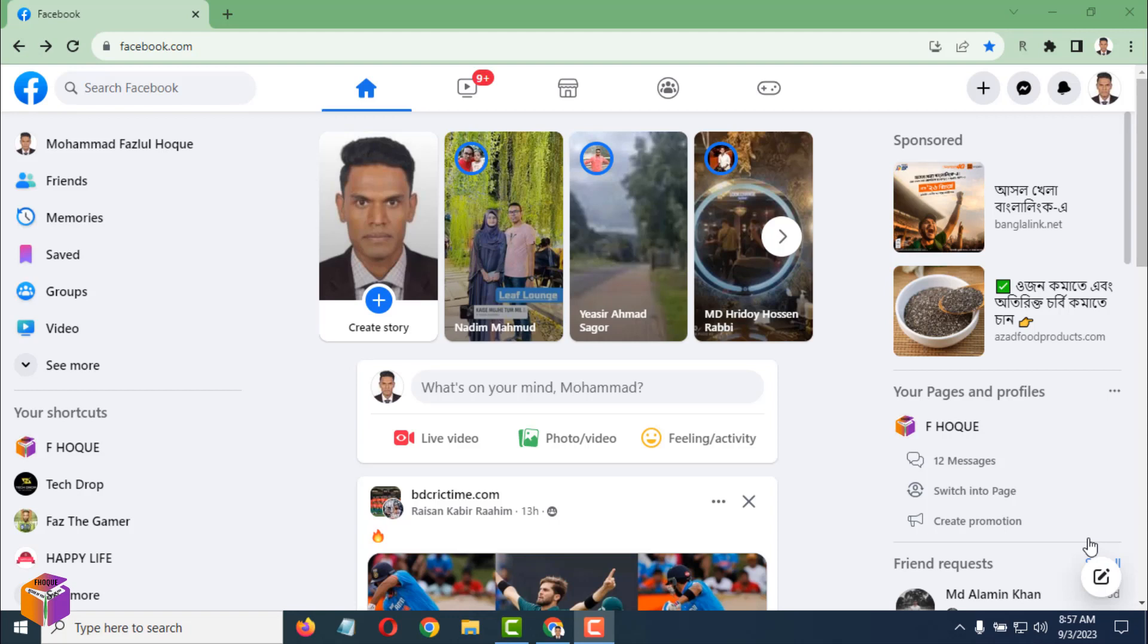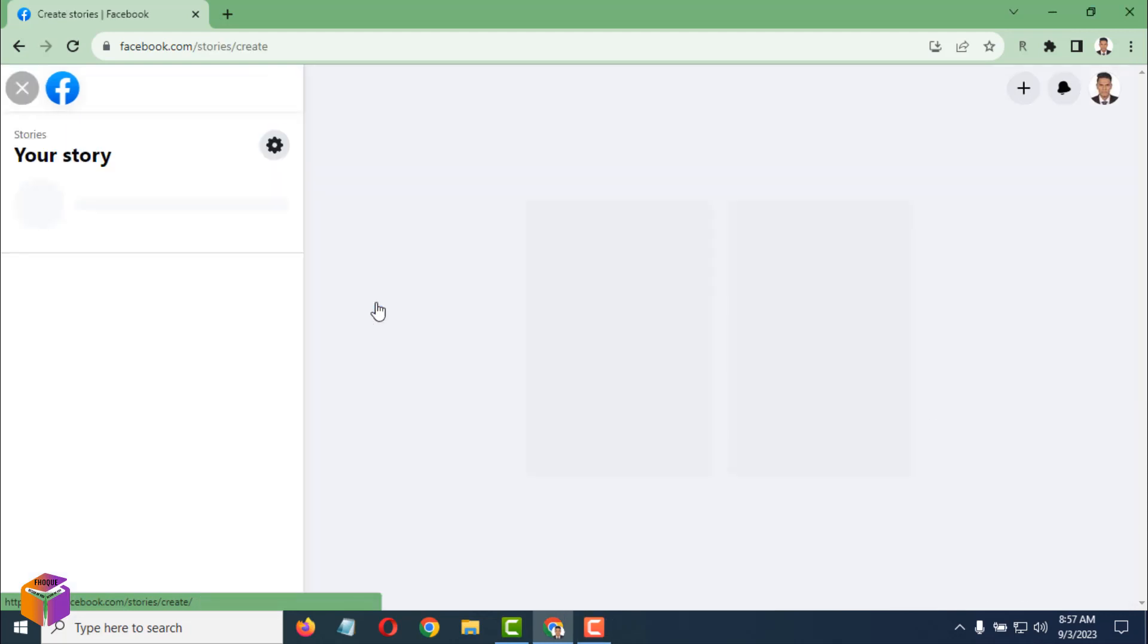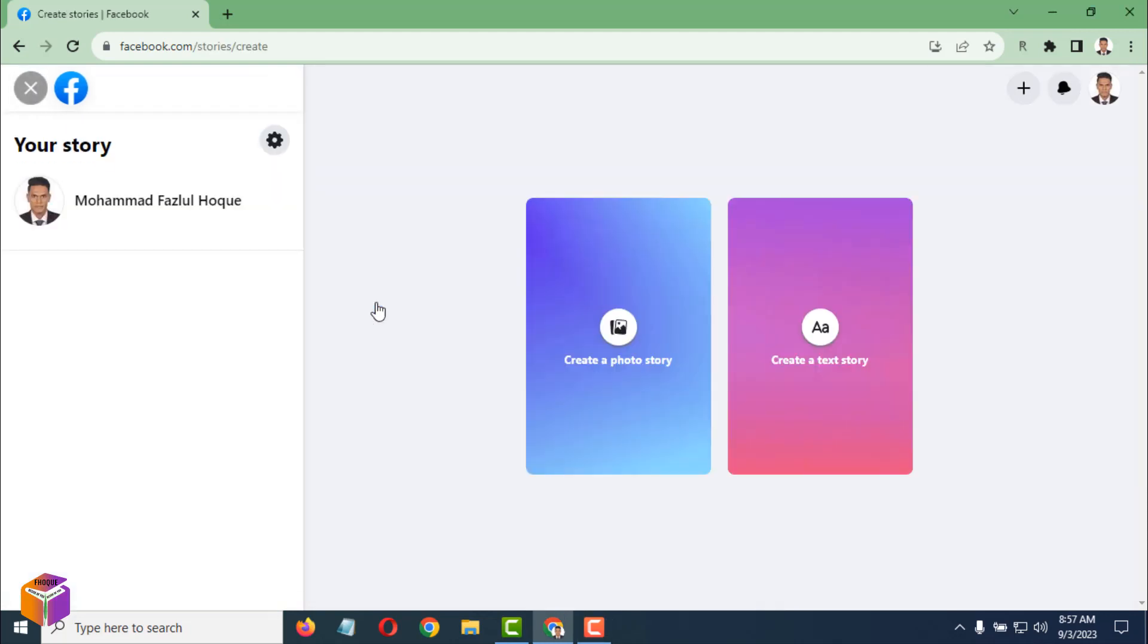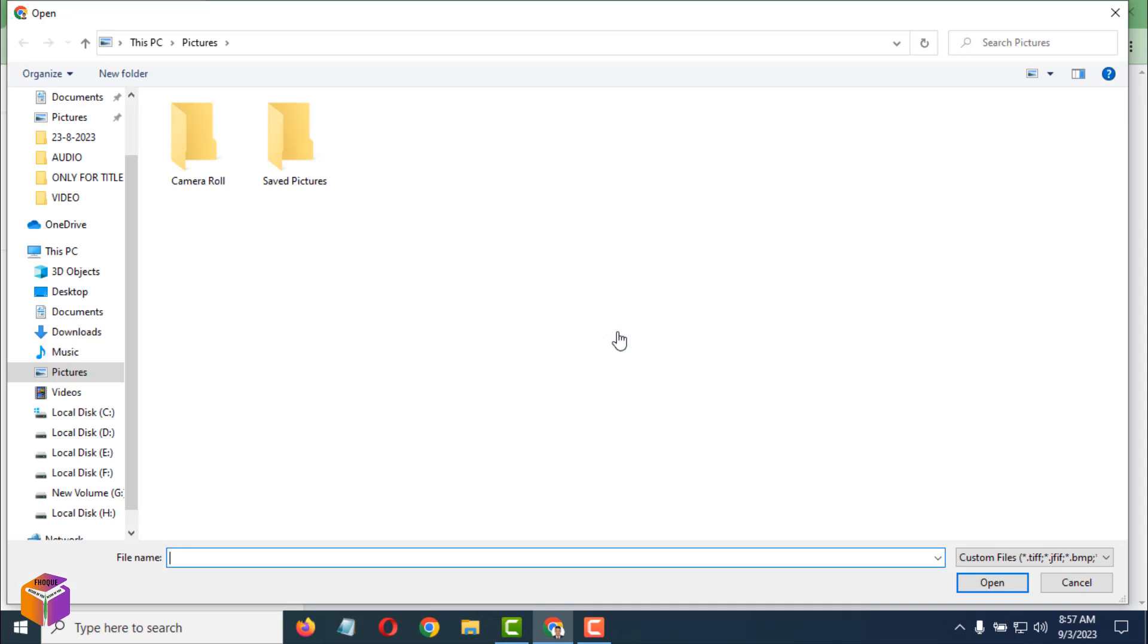Go on your computer, first open your Facebook. Then you have to tap on Create Story. Click on here: Create a Story. Then click on here: Create a Photo Story. Just click on here.